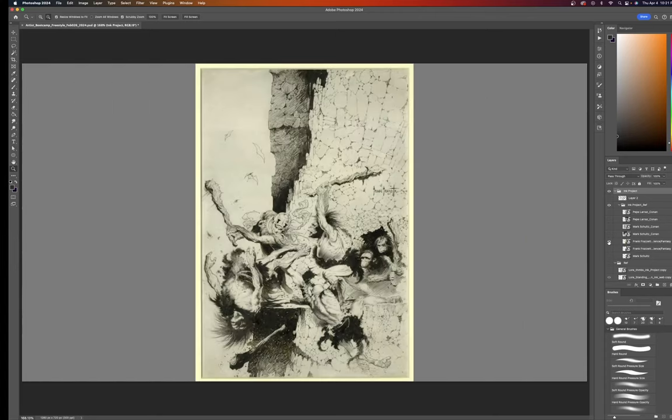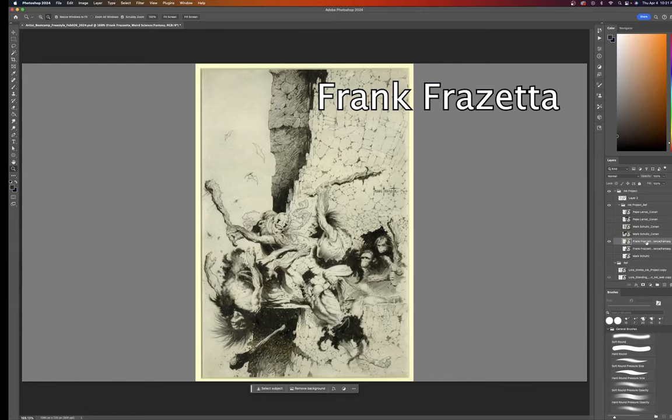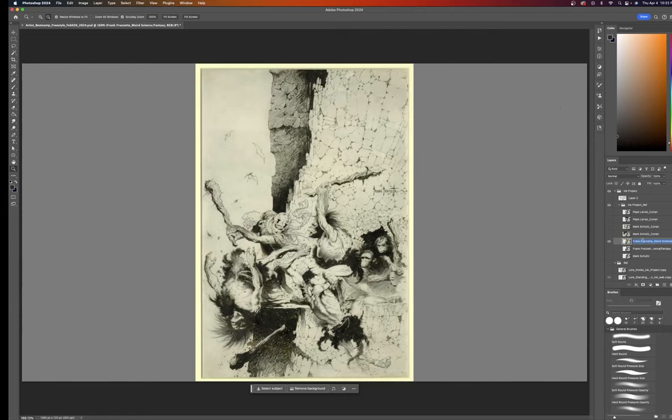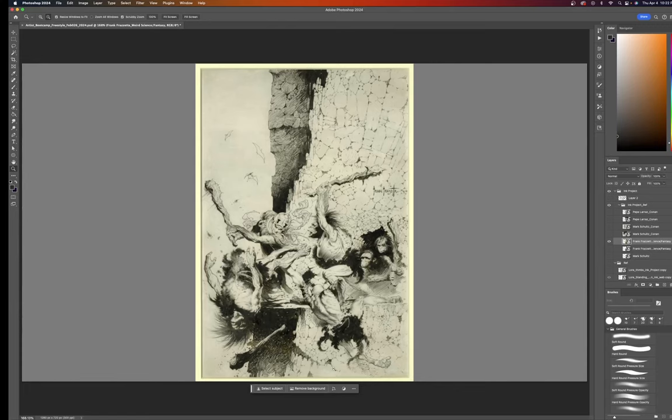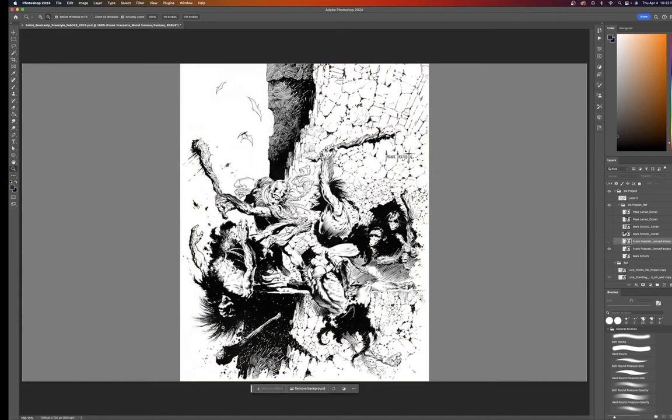And of course, Frank Frazetta, an amazing artist. I think this was for Weird Science Fantasy, a cover for that. We have a composition - got some space on the top, we have the action. Action coming down, there's this sort of pinwheel action where this flows, this flows, and this flows. We have this guy getting pulled off. There's all this dynamic action.